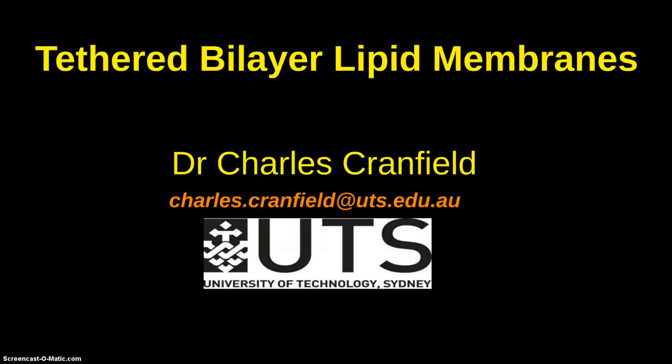Hello, let me introduce you to the state-of-the-art tethered bilayer lipid membranes we use in our research.